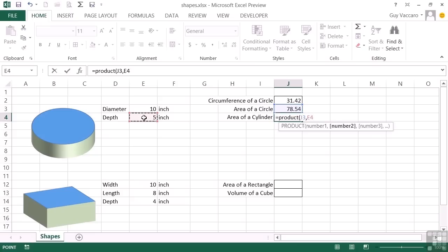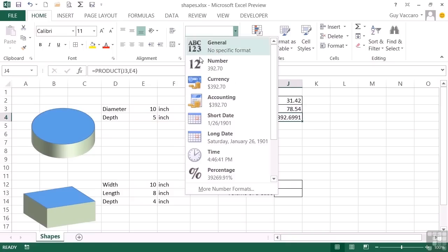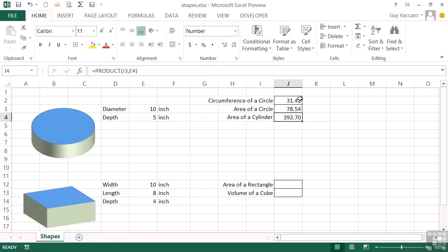And that way you can simply define a cell, comma, second cell, and if required, comma, a third, comma, a fourth. So the product function just multiplies all the components that are passed into it. Close brackets. We're only multiplying the two values. And we get exactly the same result because effectively we're doing exactly the same thing. And again, format two decimal places.